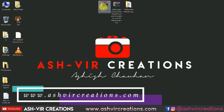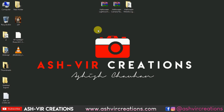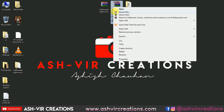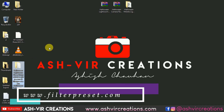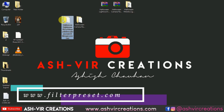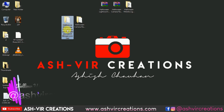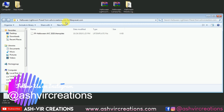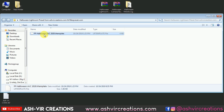Now we're going to install the PC Lightroom preset as well as the camera preset in Photoshop and Lightroom. Just right-click on the file and select 'Extract Here.' It will extract the folder and you will find two folders. Now open the folder that is the Halloween Lightroom preset folder from aspherecreations.com and filterpreset.com.